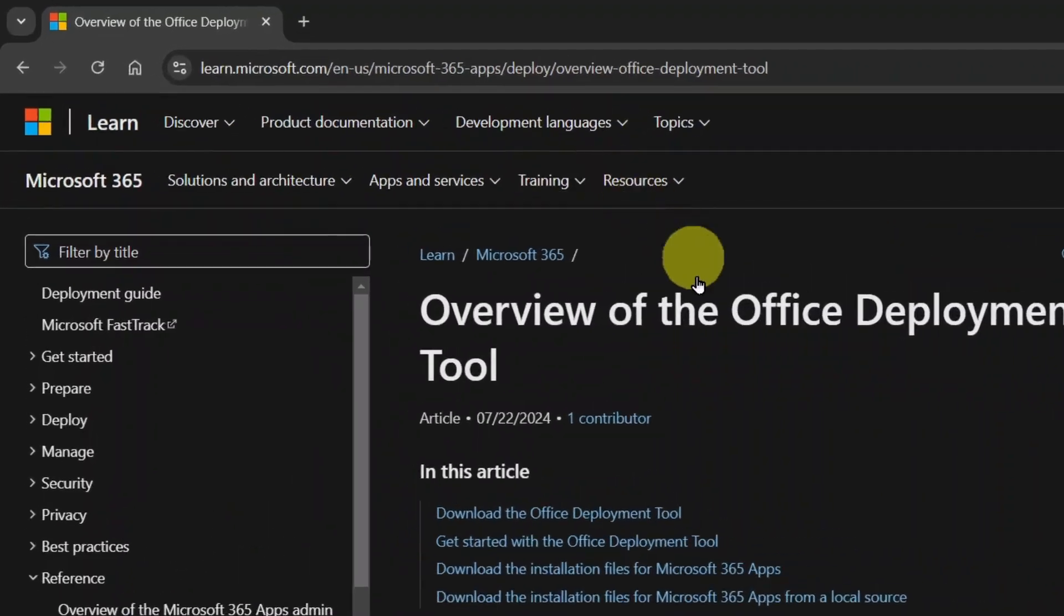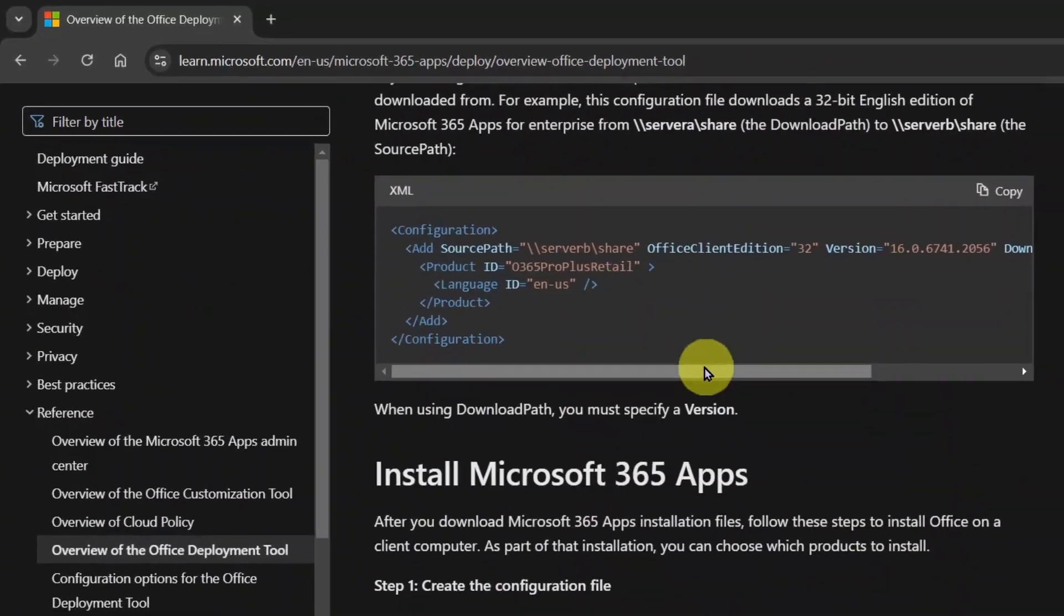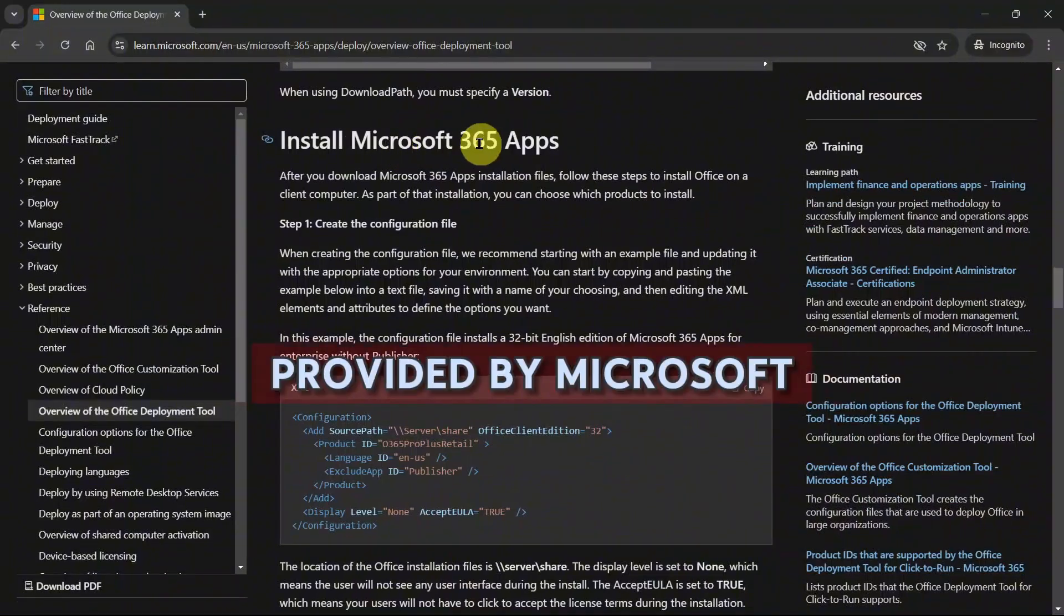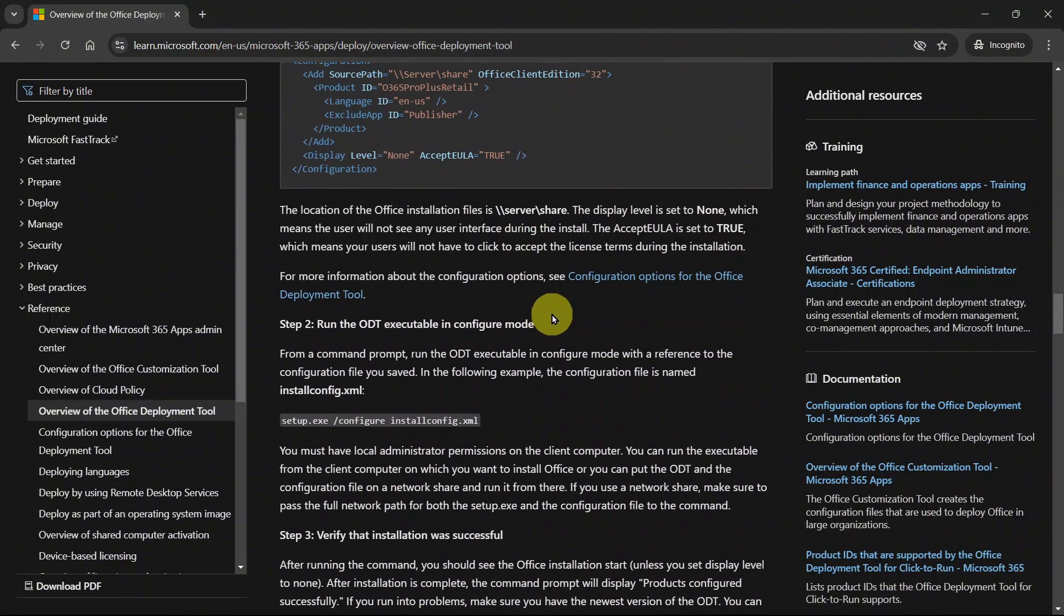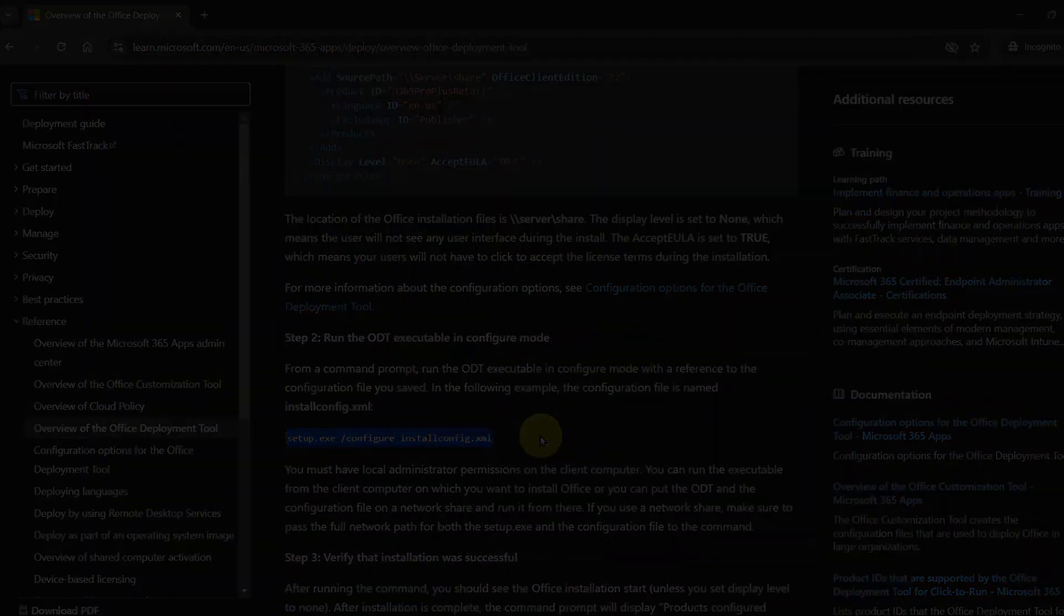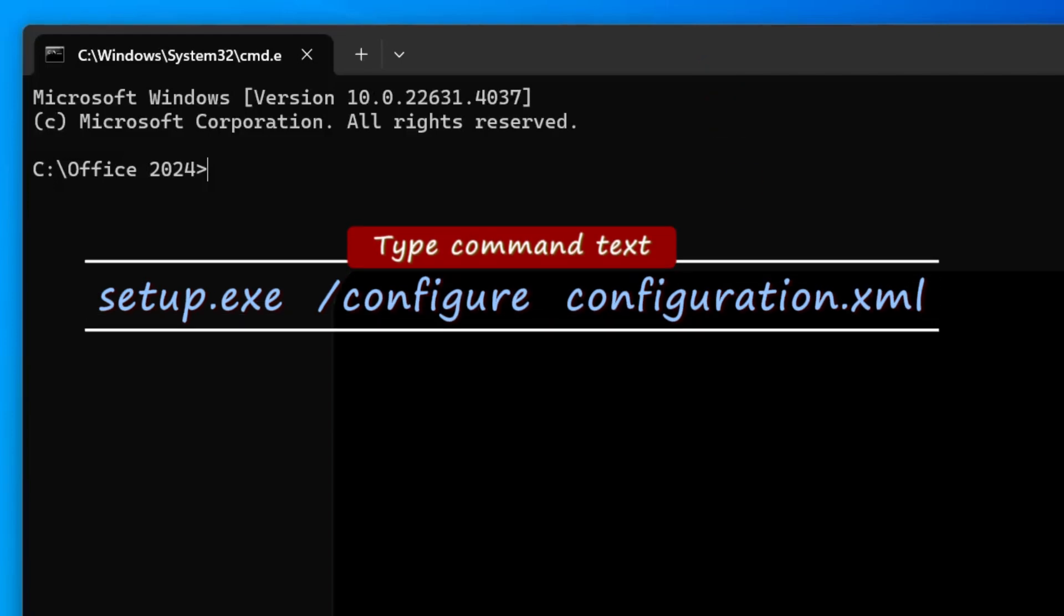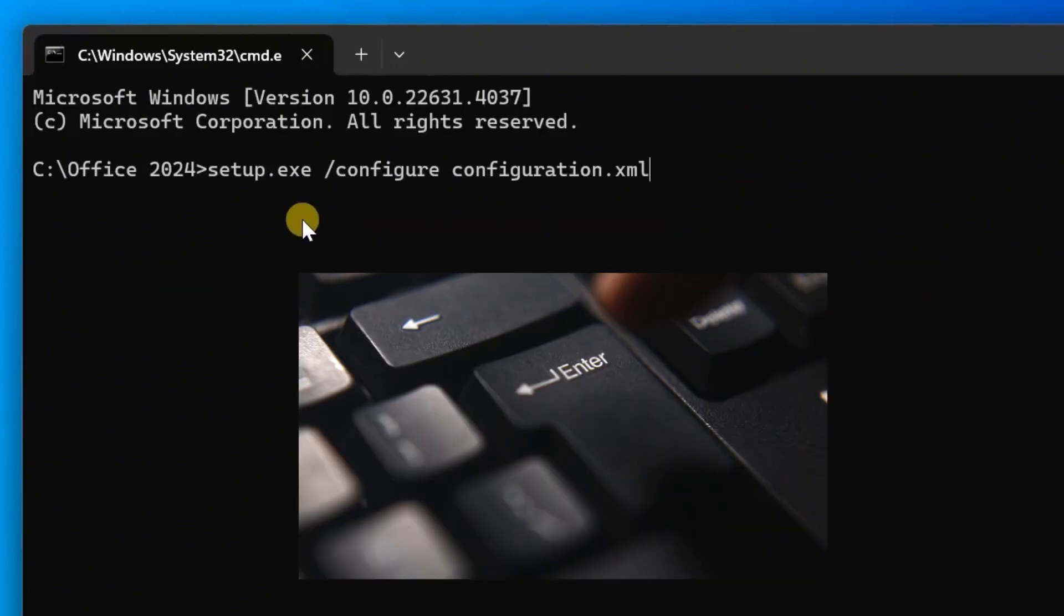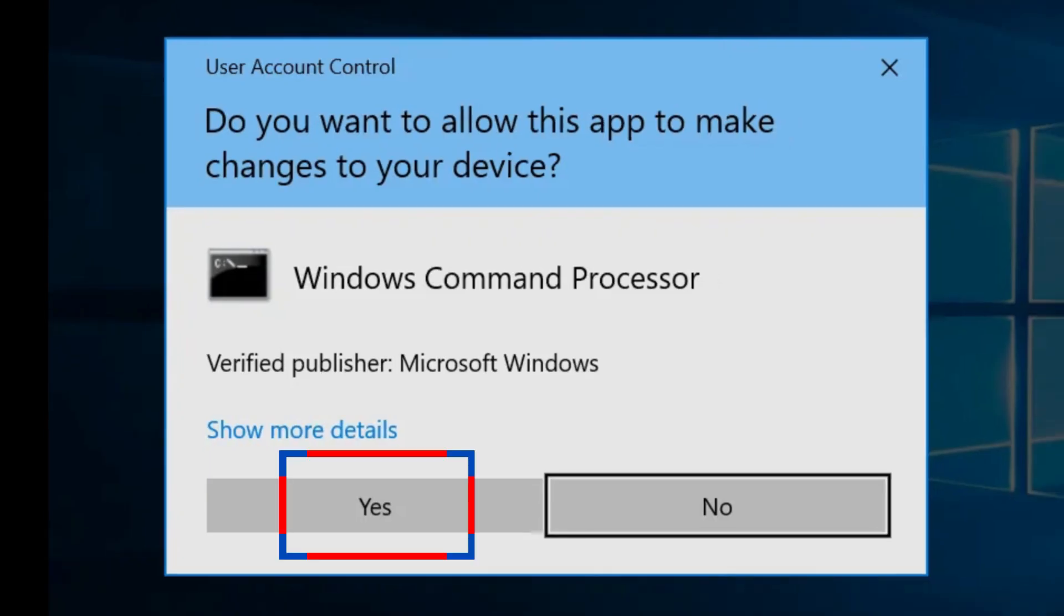So I went to this Microsoft official website, and I copied this configuration command text provided by Microsoft themselves. You may check it out yourself. The link is in the description. You can see all we're doing here is legit with Microsoft. Back to our command prompt. Type the command text. Setup.exe slash configure. Space Configuration.xml Press the Enter key and permit the system a yes.